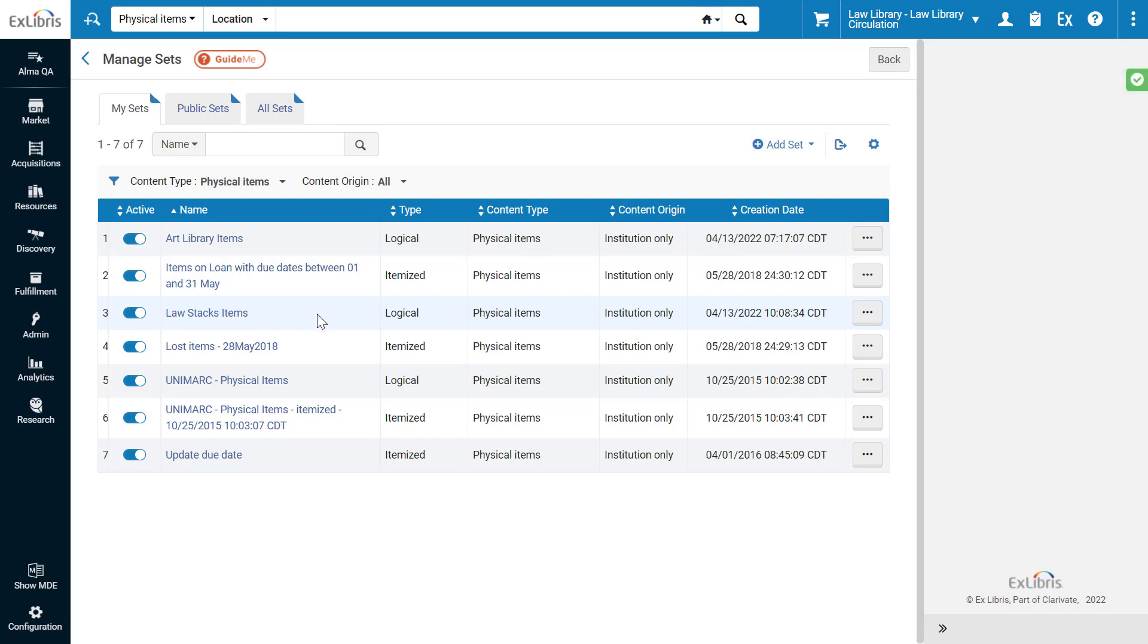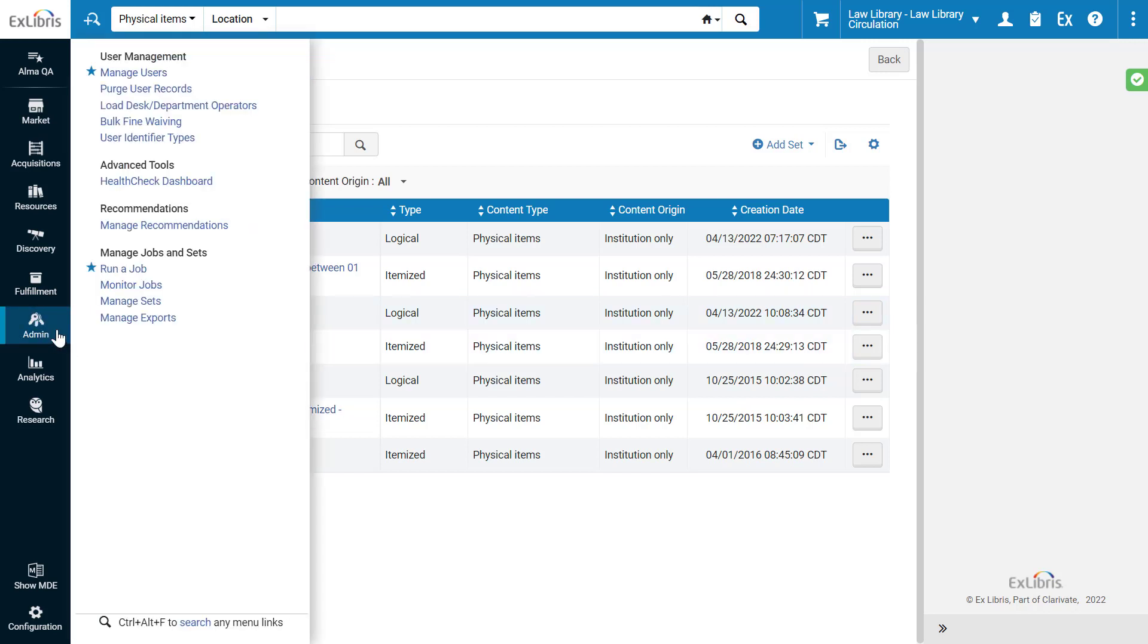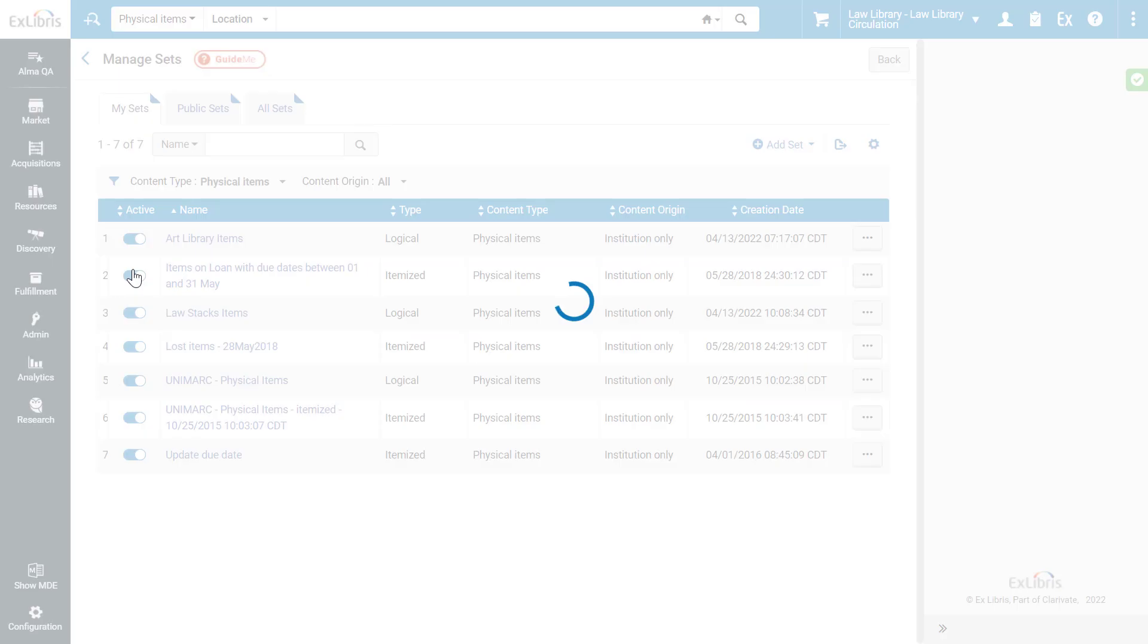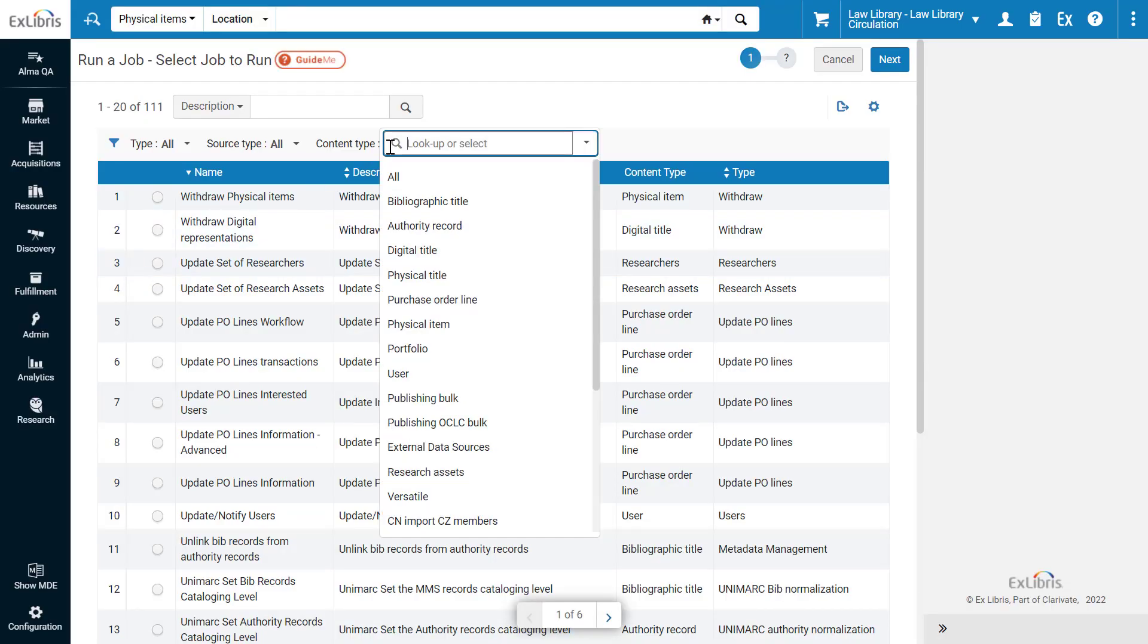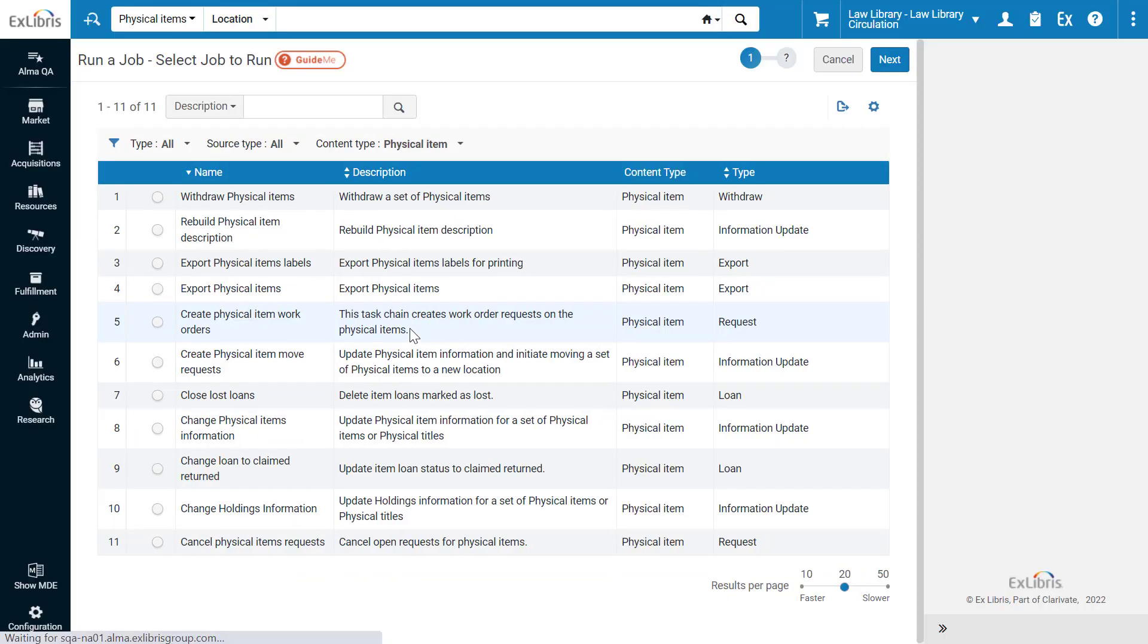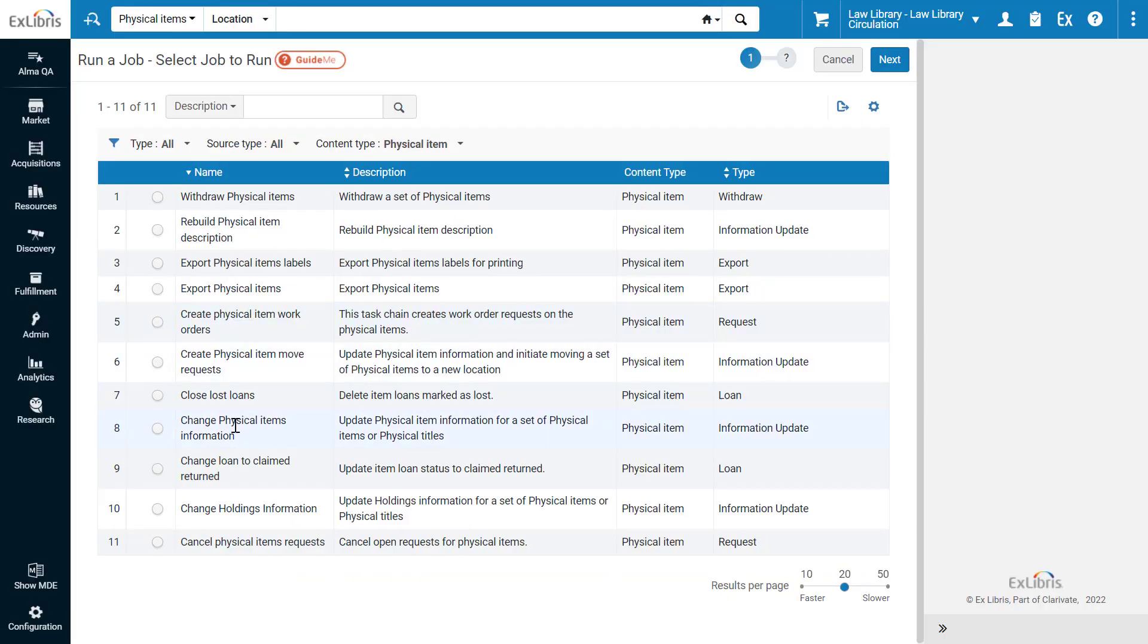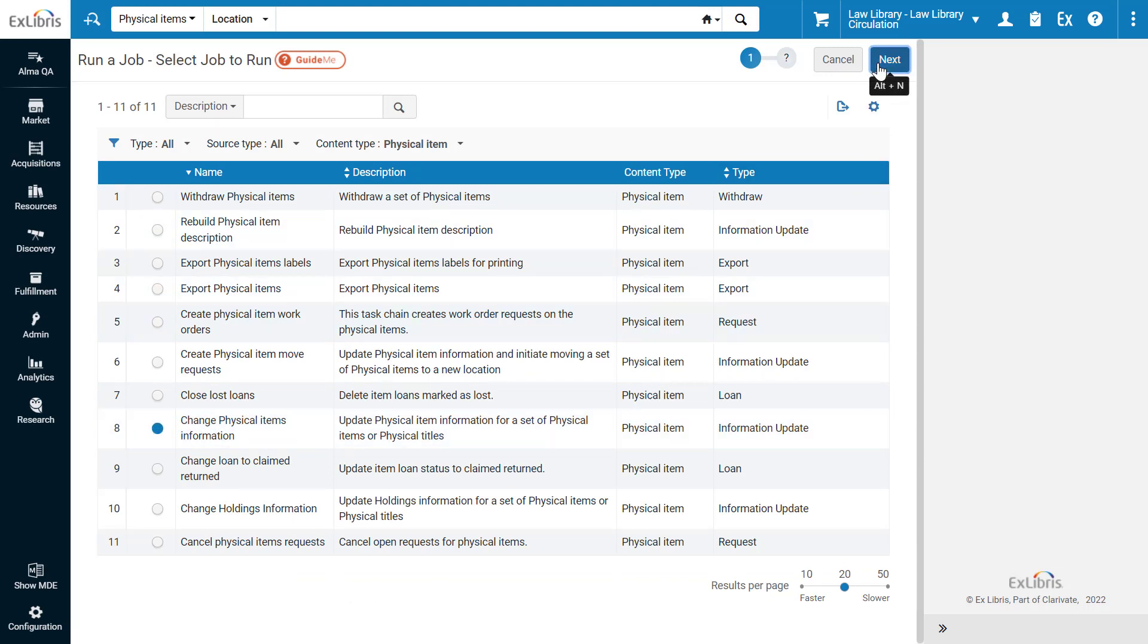Finally, let's mark all the items in the set as in process of mold cleaning. Go to Admin, Manage Jobs and Sets, Run a Job. Filter by content type Physical Item. Select the Change Physical Items Information Job and click Next.